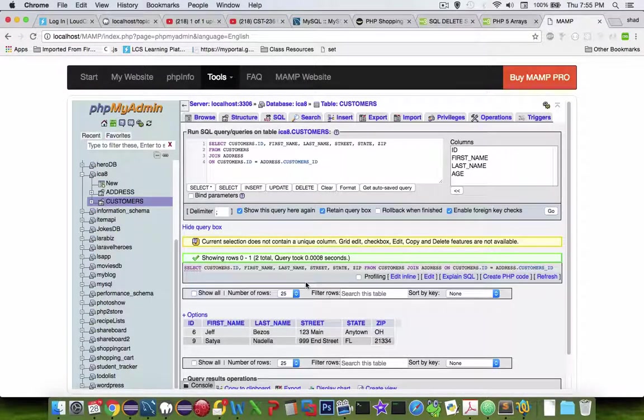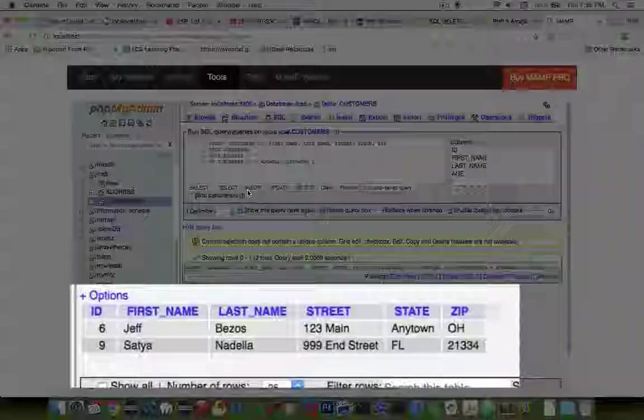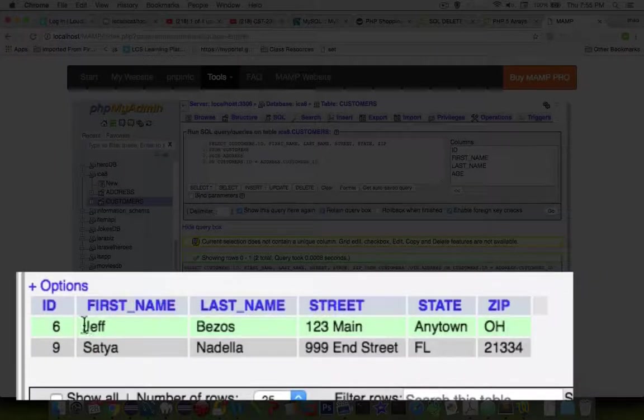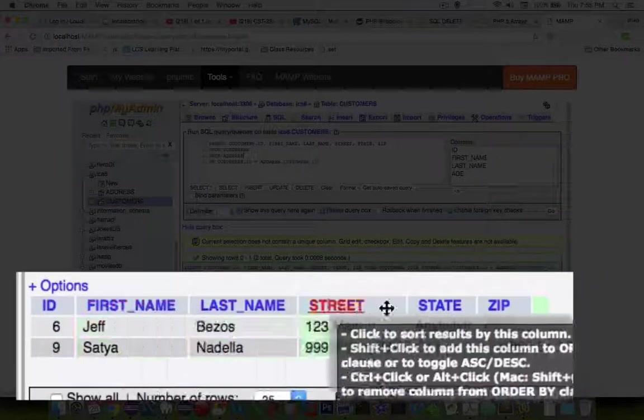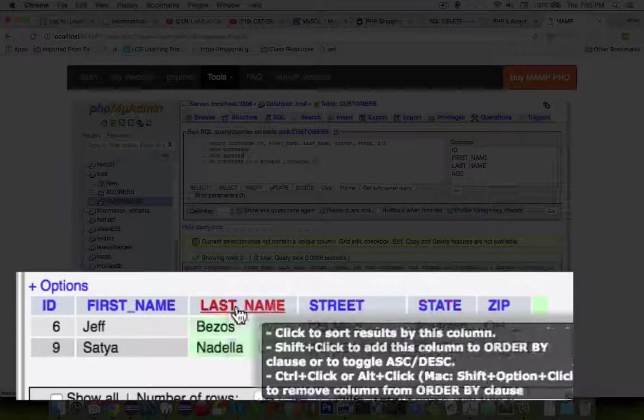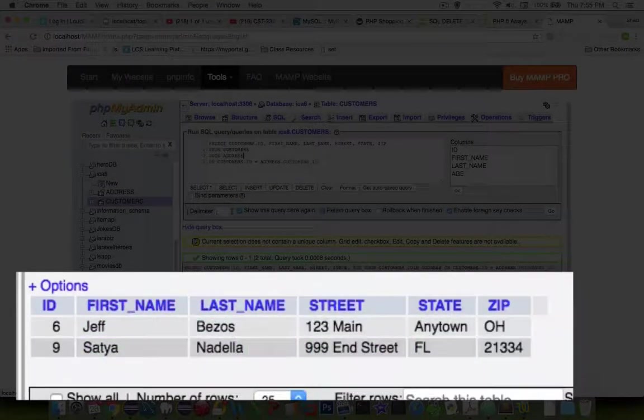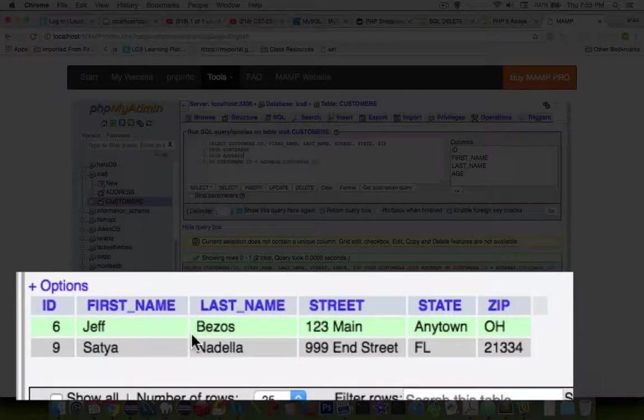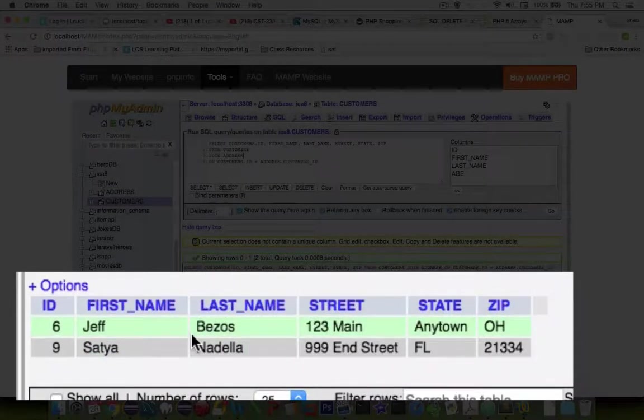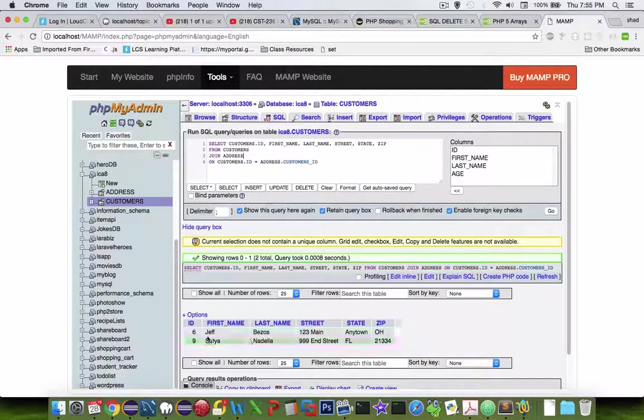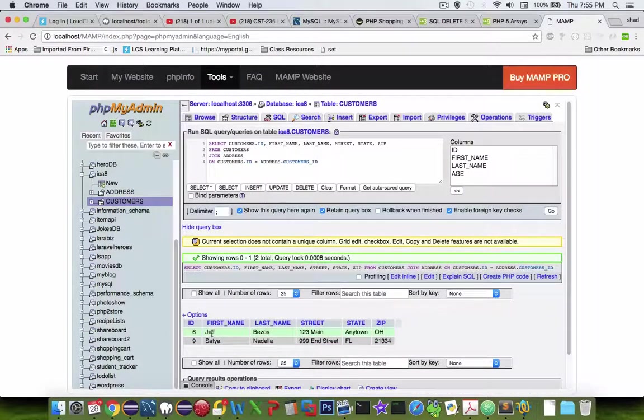This time it worked. So I have a join now. Look at all the different column titles. So I've got all the columns from both tables. And I only get two rows. So the only two rows that show up are the two people that actually have an address.